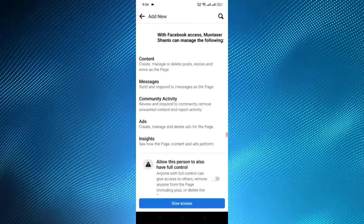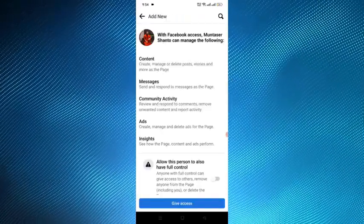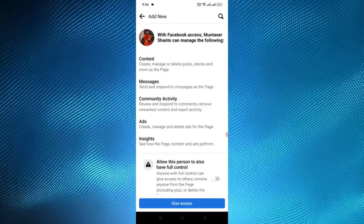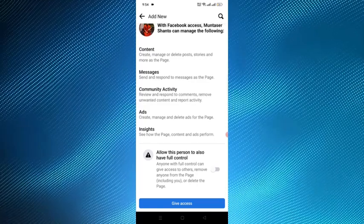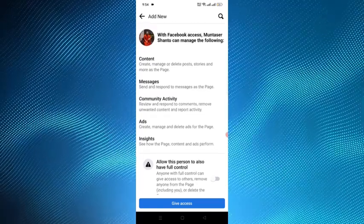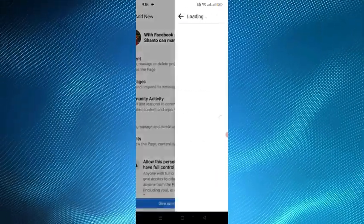And here is my friend account and I am giving the access of my page to my friend. So I am tapping the give access option.